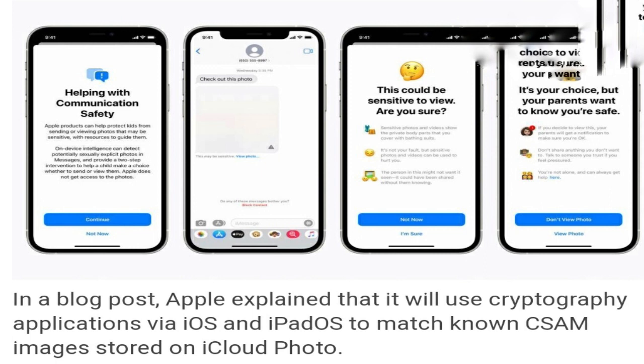Apple has announced that software updates later this year will bring new features that will help protect children from predators who use communication tools to recruit and exploit them and limit the spread of child sexual abuse material (CSAM). Expected to go live in the United States initially, the feature includes use of new technology to limit the spread of CSAM online, especially via Apple platforms.